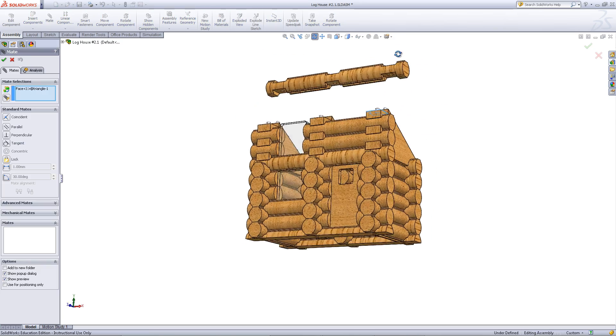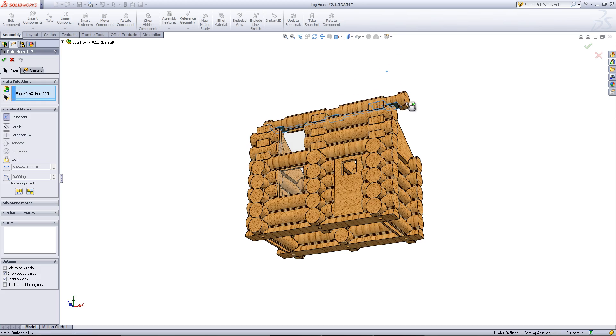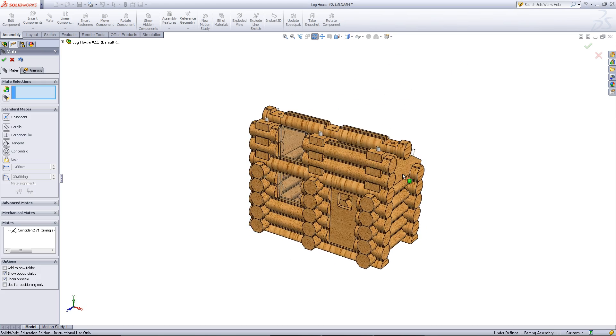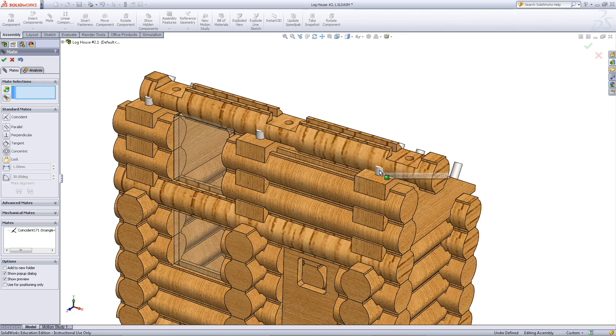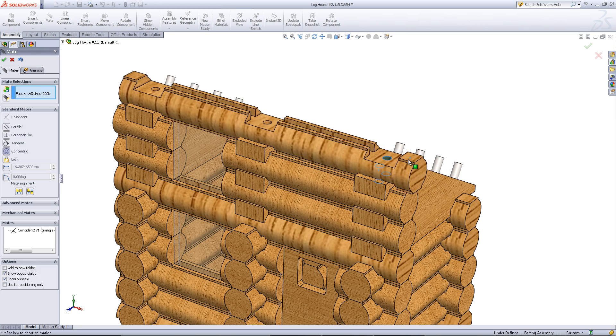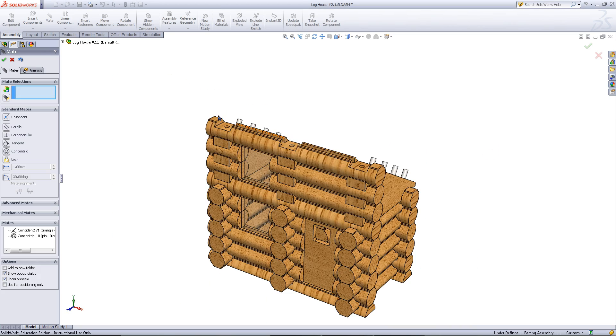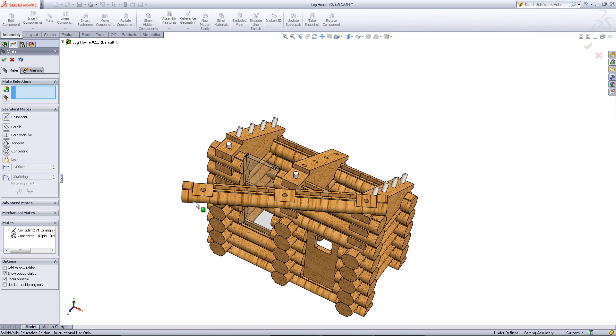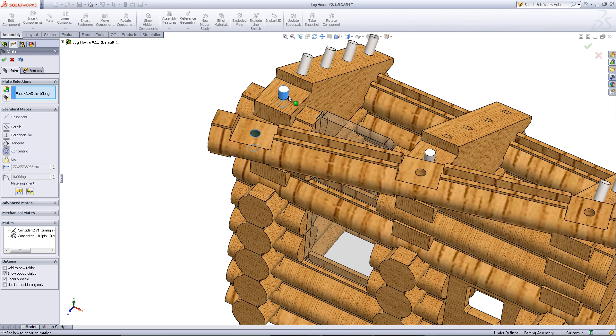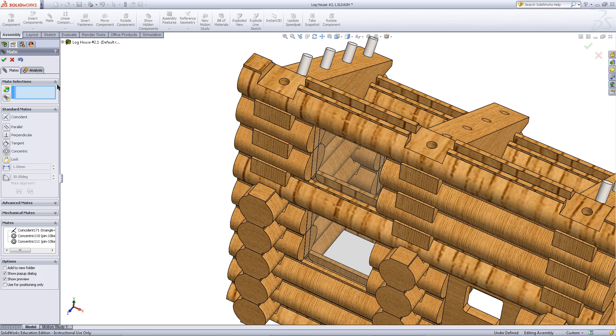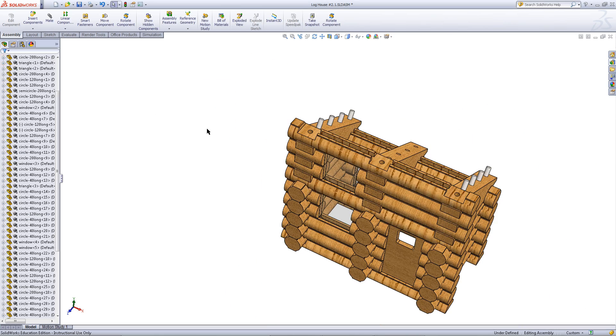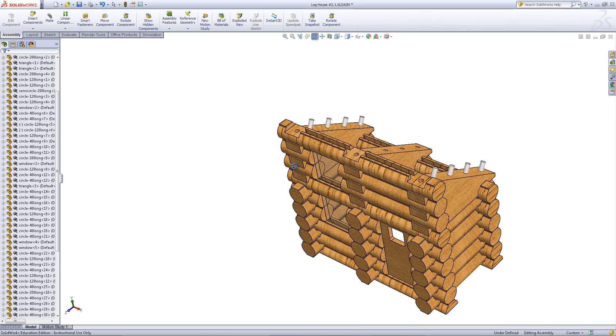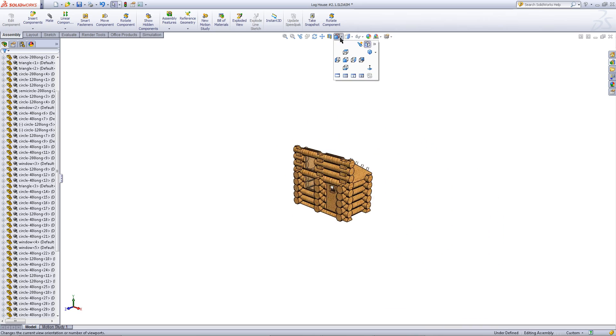Mate this log to the top of the roof supports as shown. Also mate it to the pins to lock it into position. Click OK when you have done so to exit out of inserting mates.